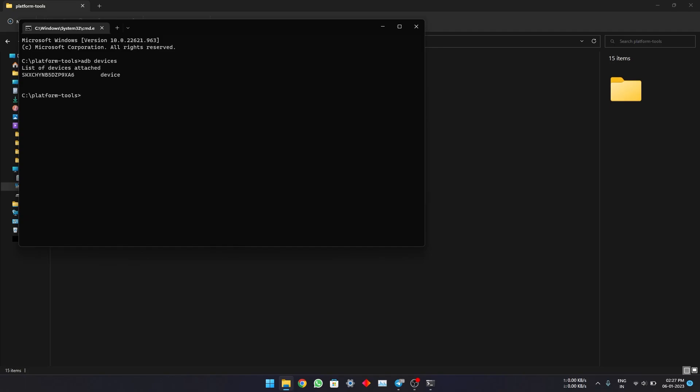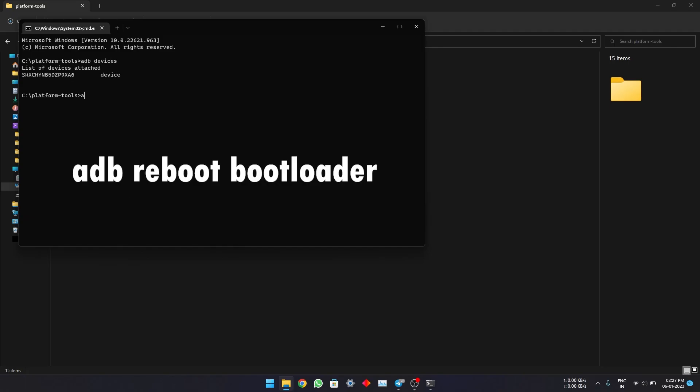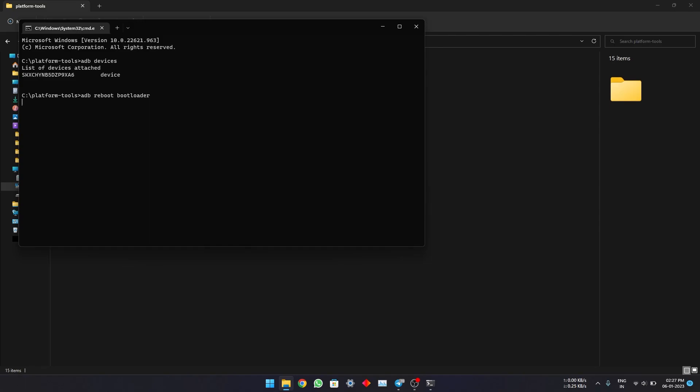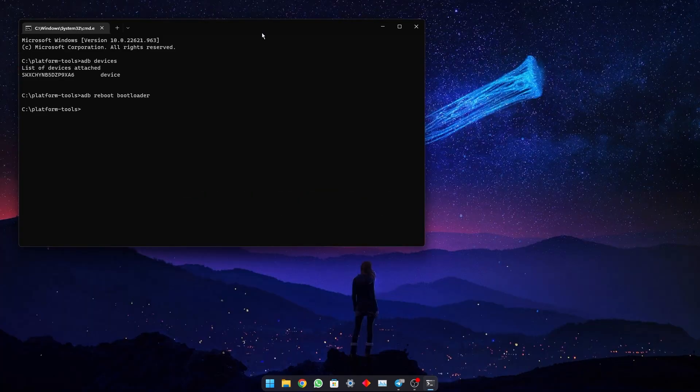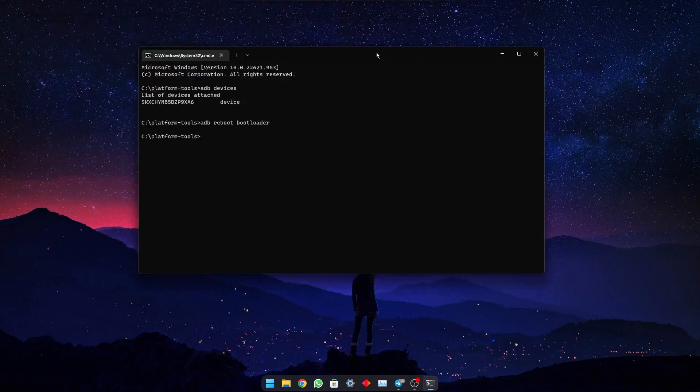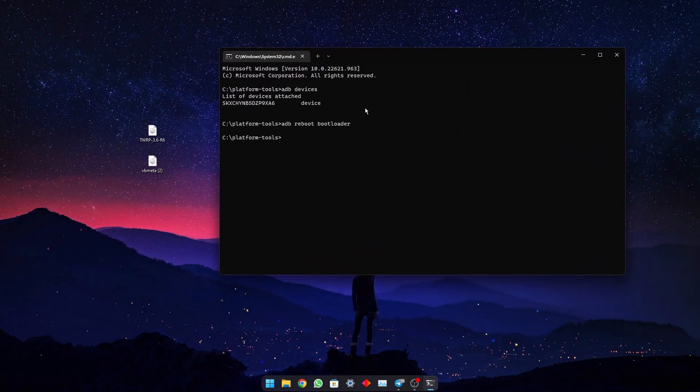Now enter the command. After typing this command, the device will reboot into bootloader or fastboot mode. It will look like this. When the device is in fastboot mode, just check if it is connected.